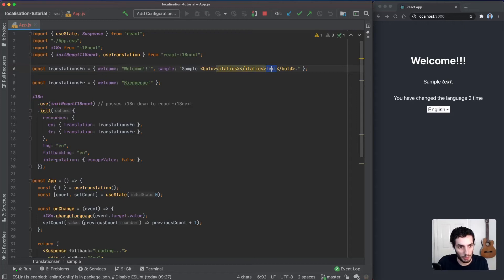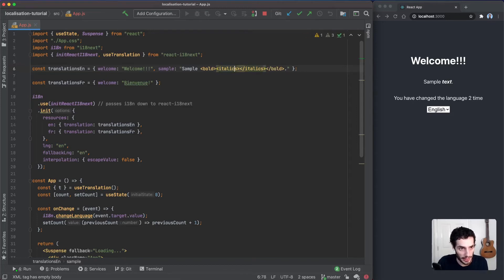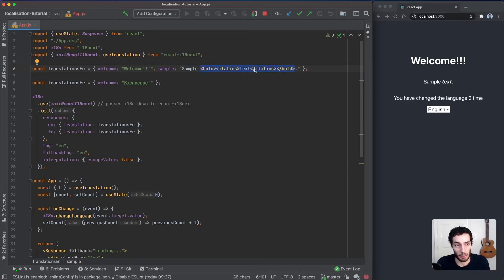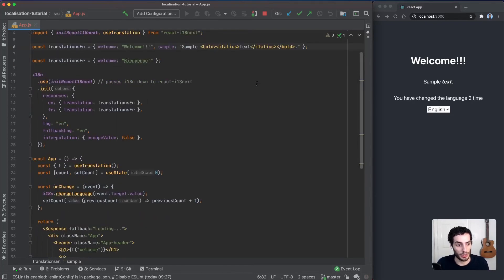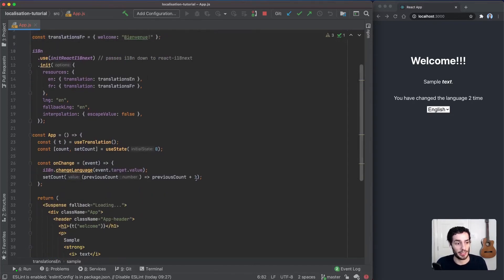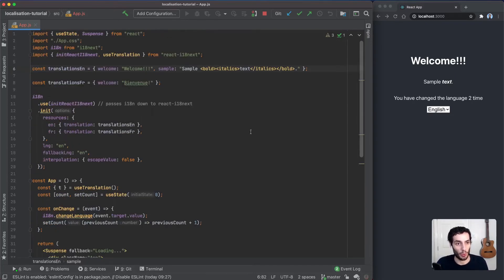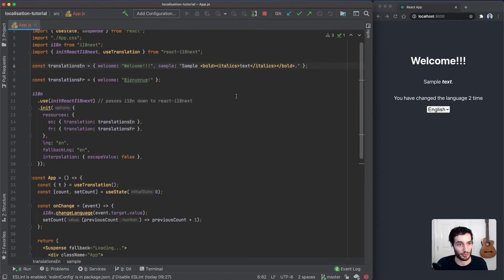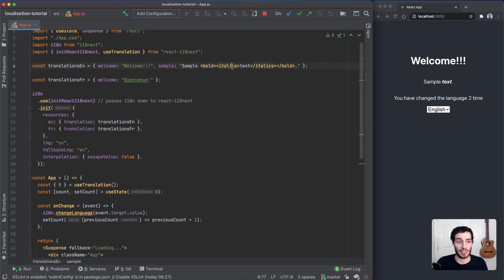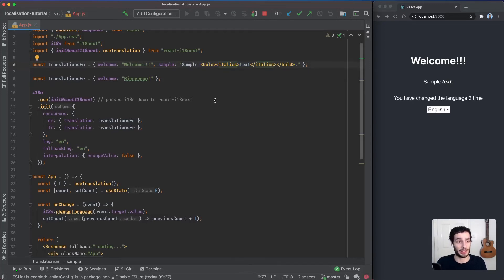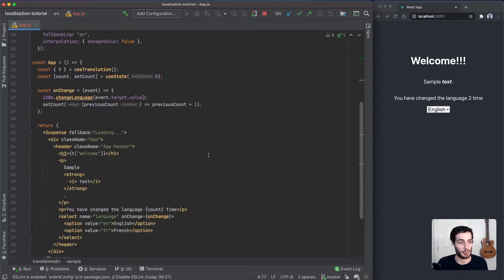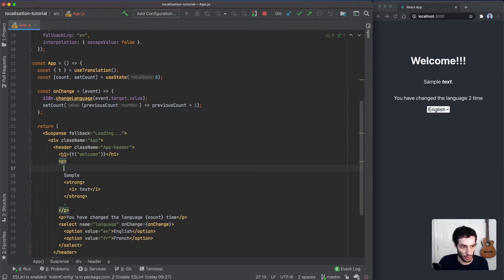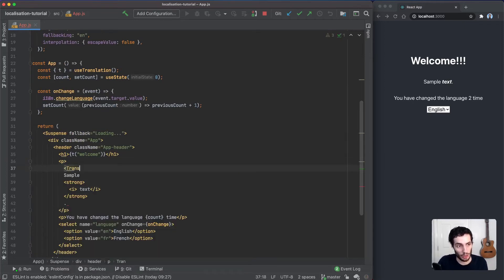As it is right now, react-i18next isn't going to be able to understand what those mean, so we need to tell them what bold and italics reference. We need to explicitly tell them what to render when you see these tags. The way we do that is we're going to add a new component from react-i18next which is called the Trans component.